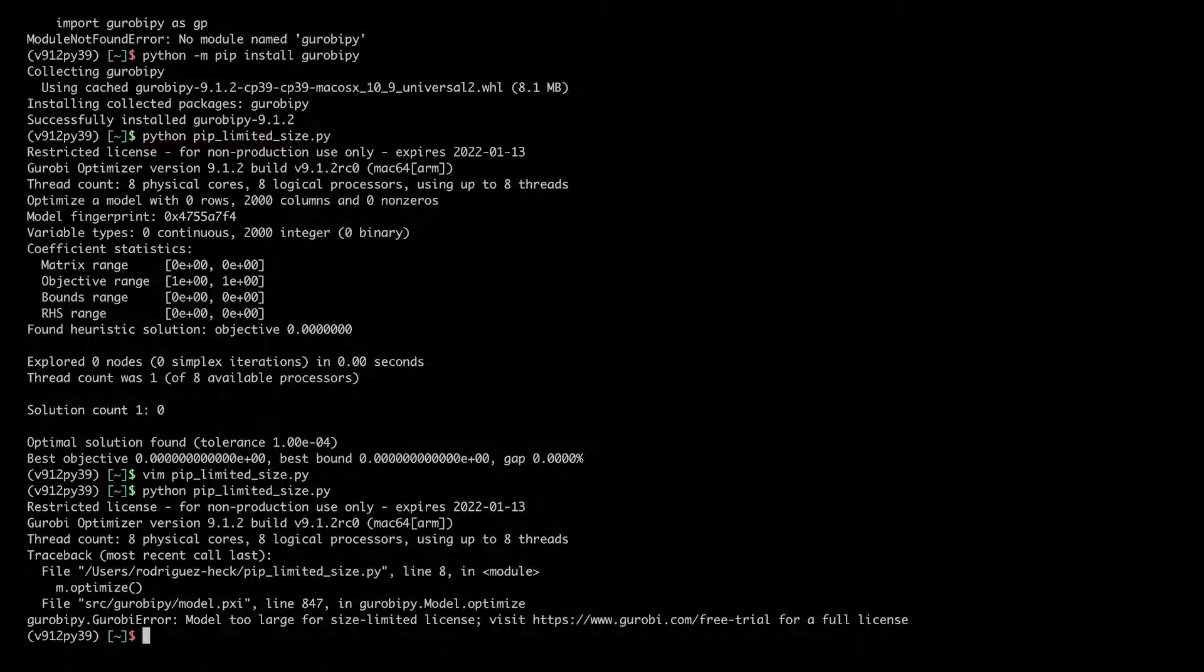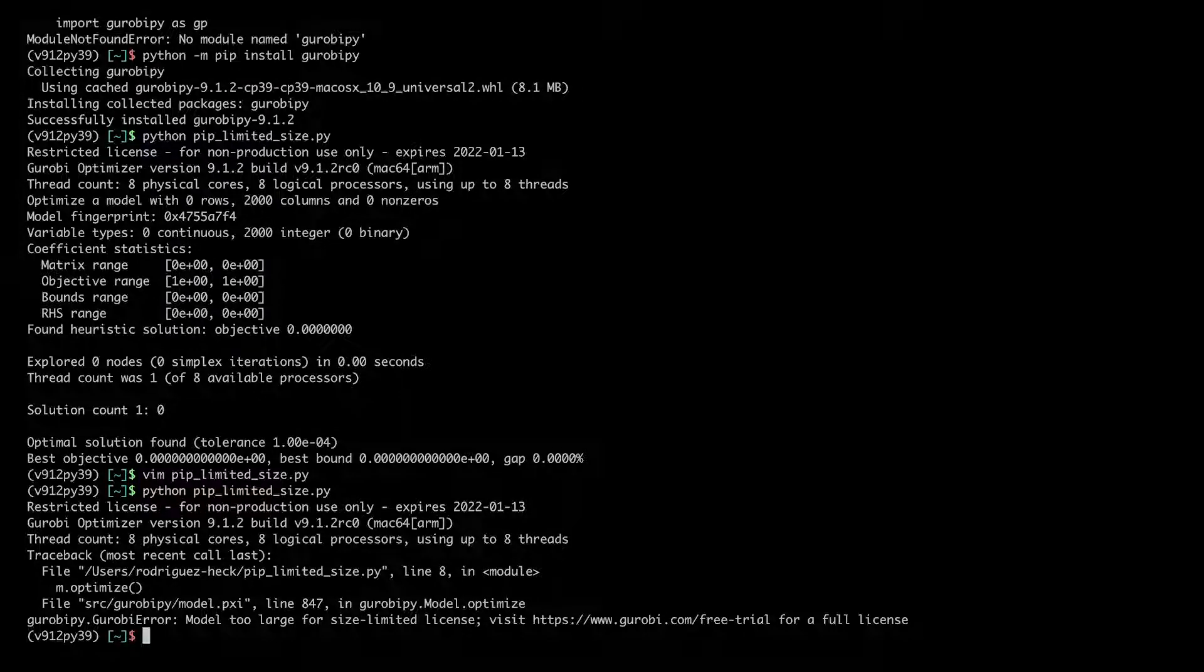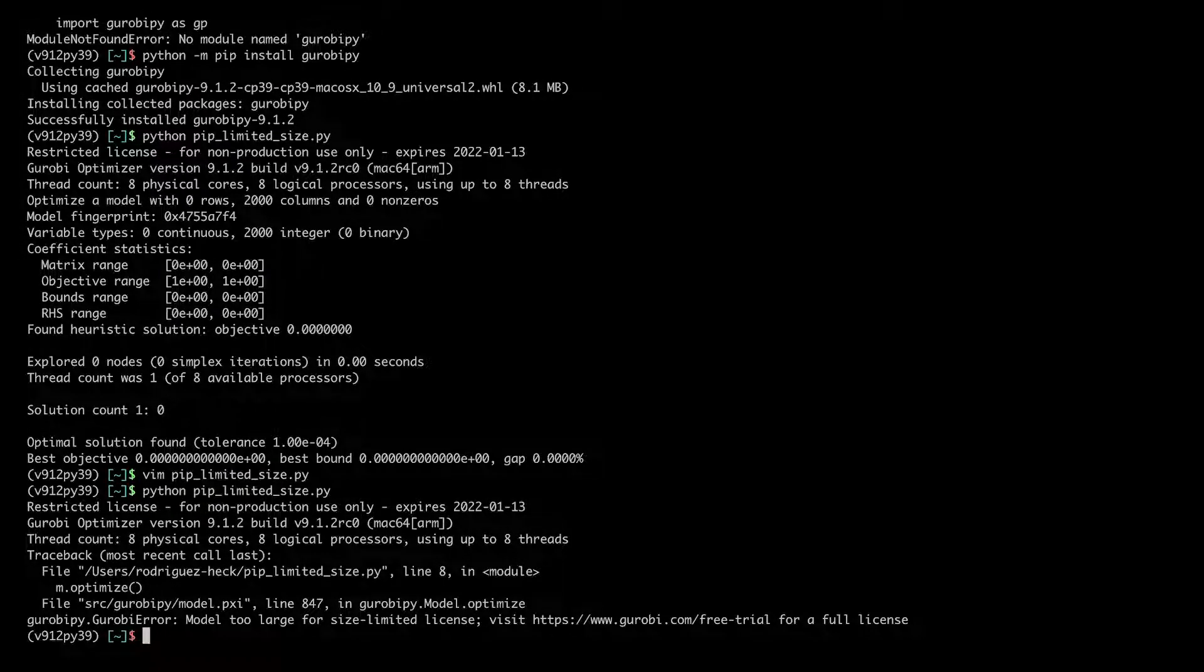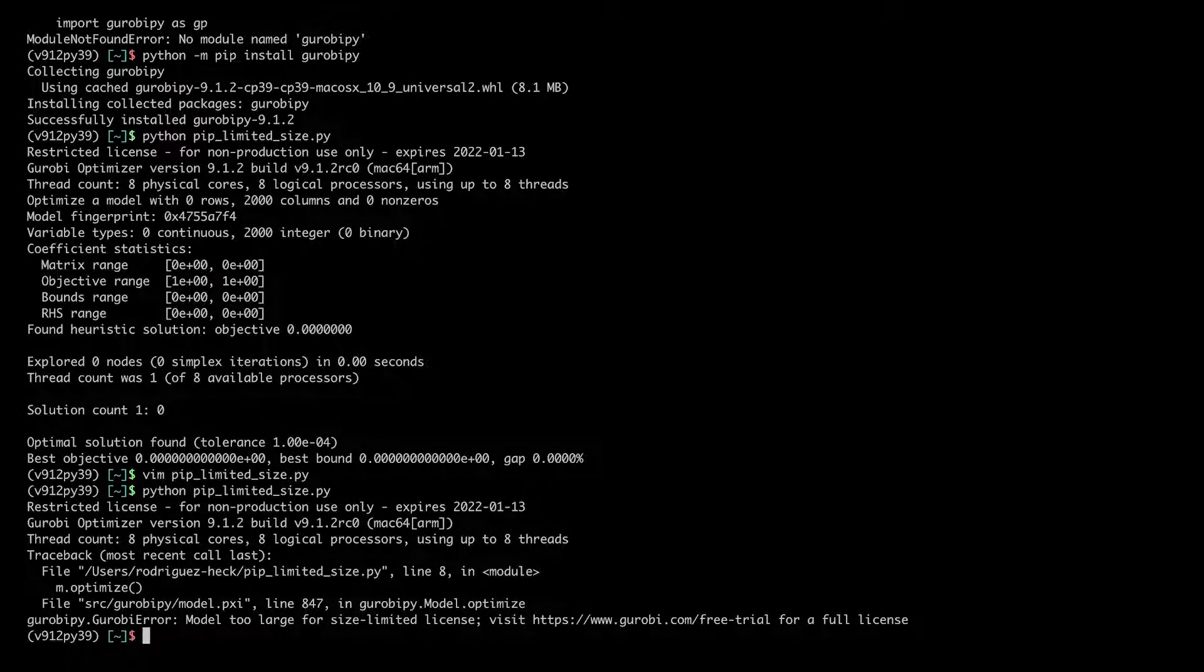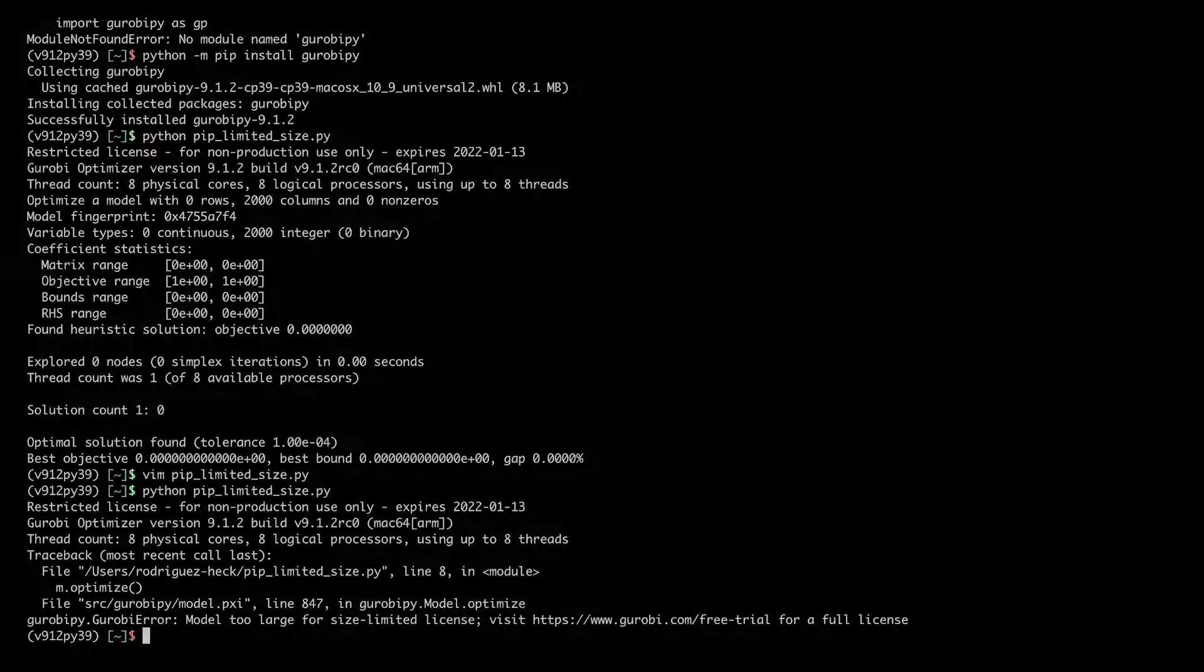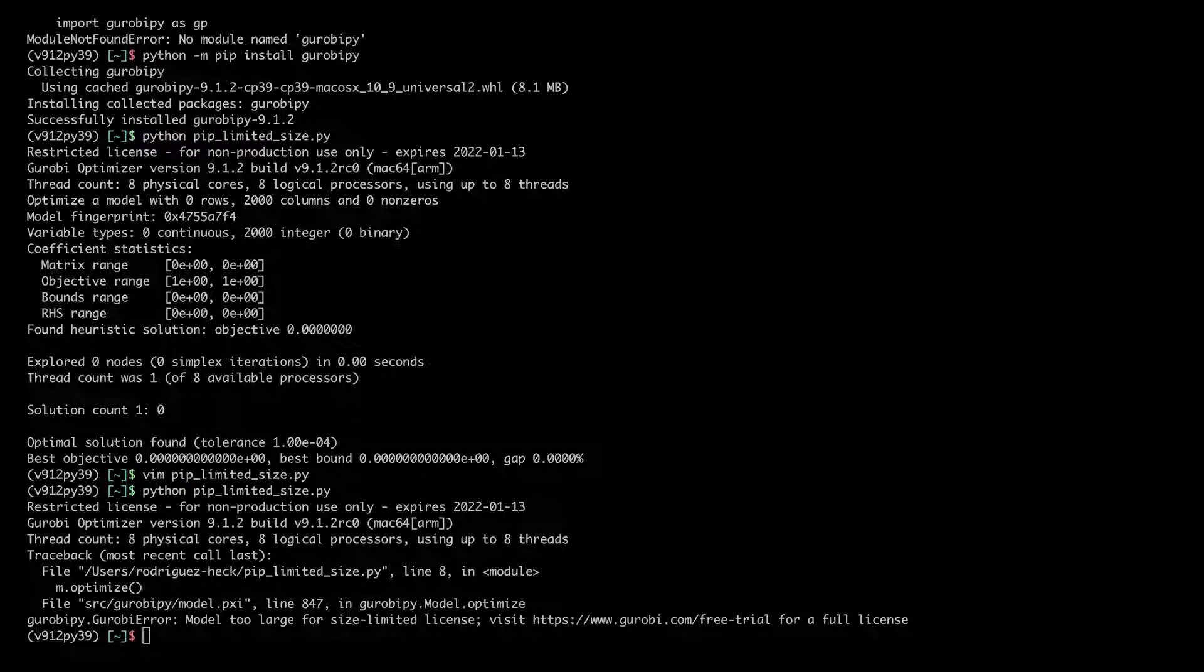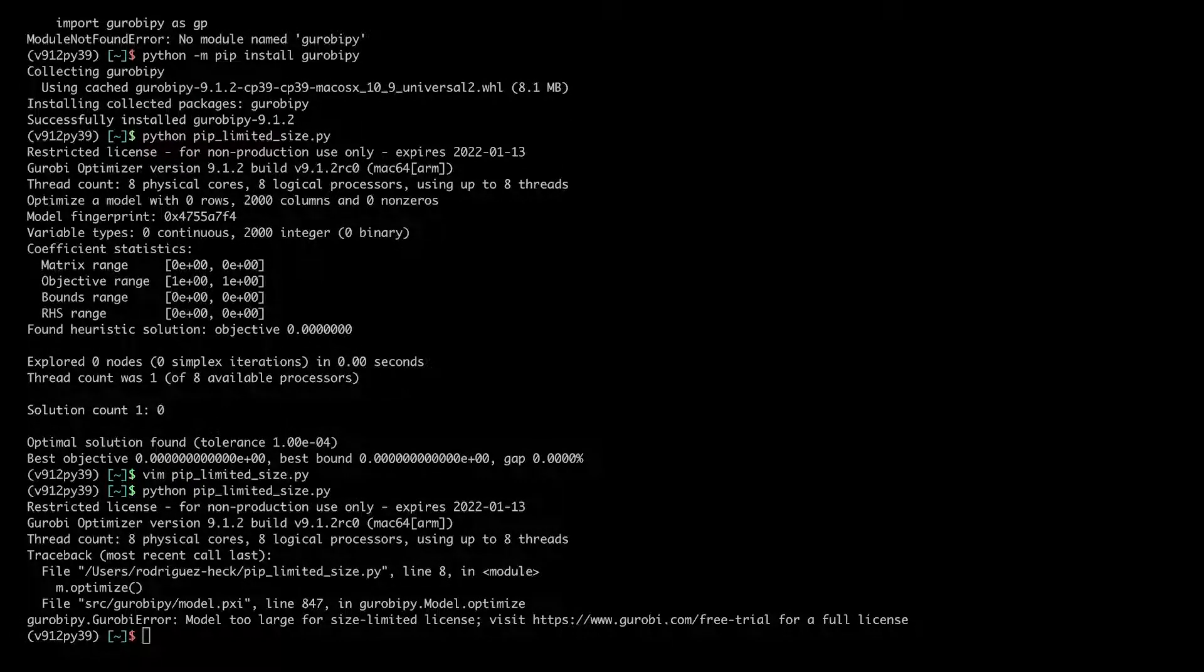Now I get the error message: model too large for size limited license. To fix this error, I can simply set up a full Gurobi license.